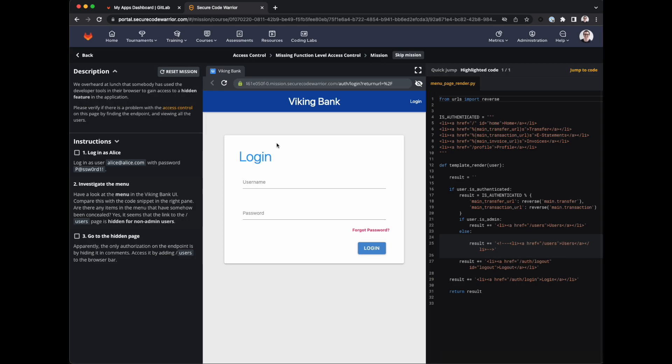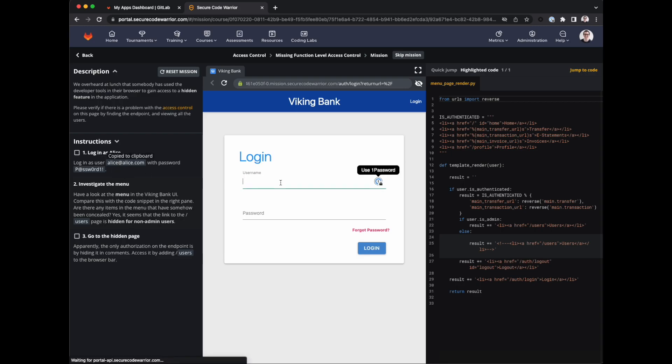So this here is a mission. Missions are like hacking a real website but in a safe way. You might learn some skills to try locally in GDK when reviewing a merge request. But never hack something that you don't have permission to hack. Let's follow the instructions to complete the mission. So first let's log in as Alice.